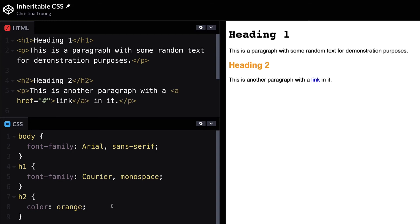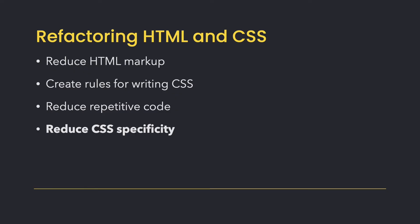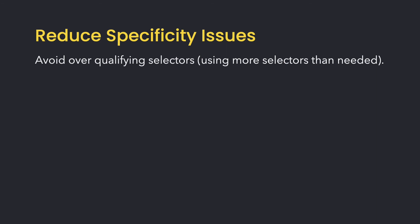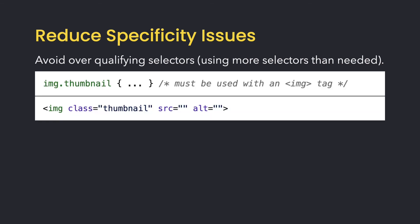Another thing to look out for when refactoring CSS is to reduce specificity issues, such as over-qualifying selectors. This refers to using selectors that are more specific than it needs to be. In this example, the selector indicates that it's a style for an image element with a class of thumbnail.